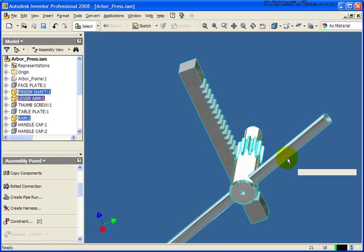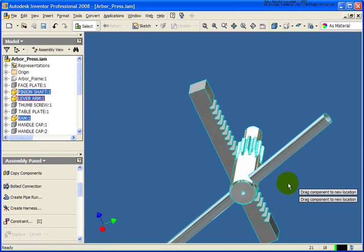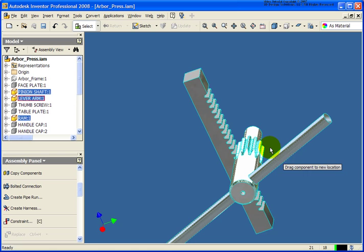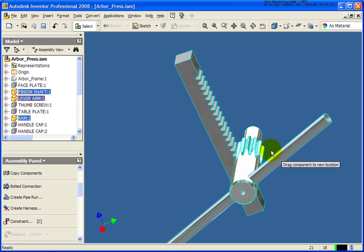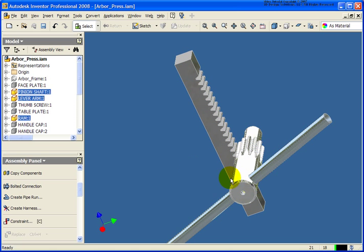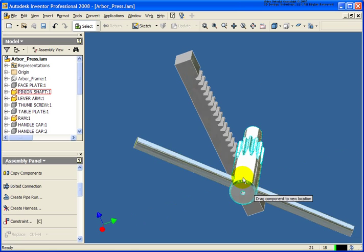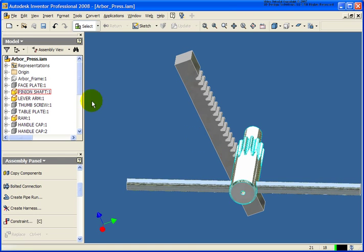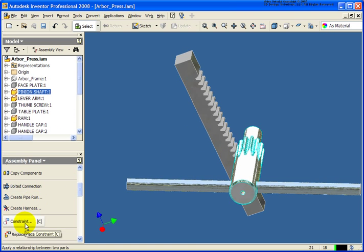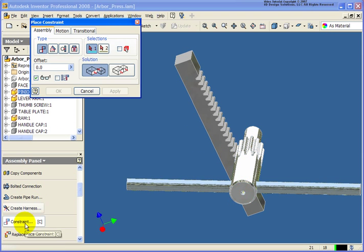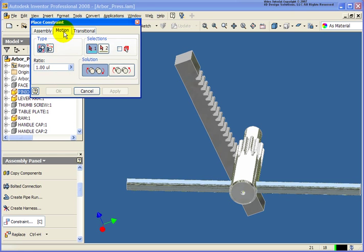So let's just prove that again. As I take that back and forth, you can see nothing is happening. They're just moving independently here. So we'll apply a constraint from the motion tab. In this case, however, we're going to use rotation translation.